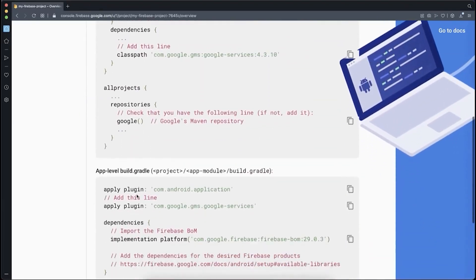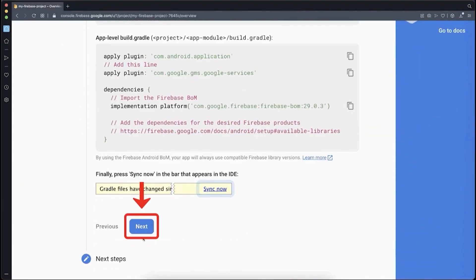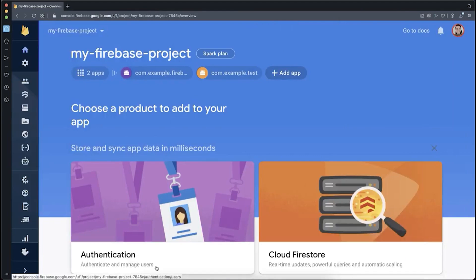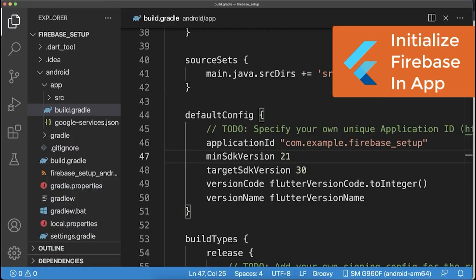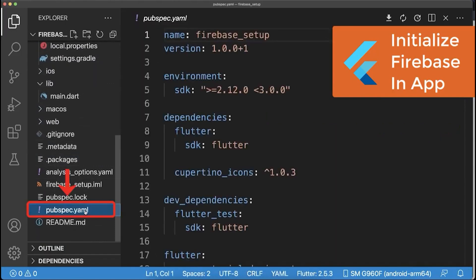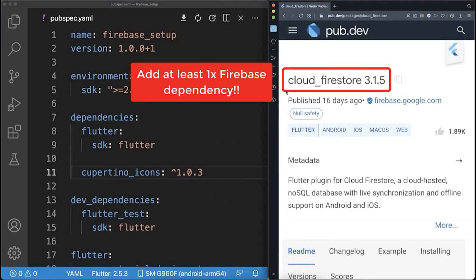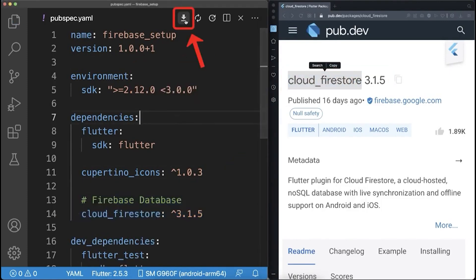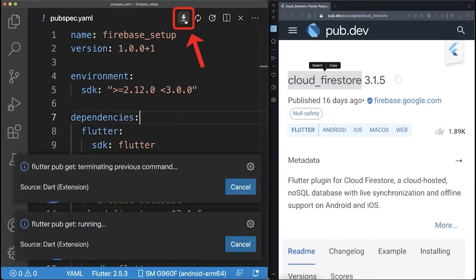In your browser, you can scroll all the way down, click on Next and click on Continue to the console to complete this setup step. And lastly, to use Firebase, you go to your pubspec YAML file in your Flutter project. In my case, I add the Firebase database Cloud Firestore to my pubspec YAML file. Save this file and get the dependencies.